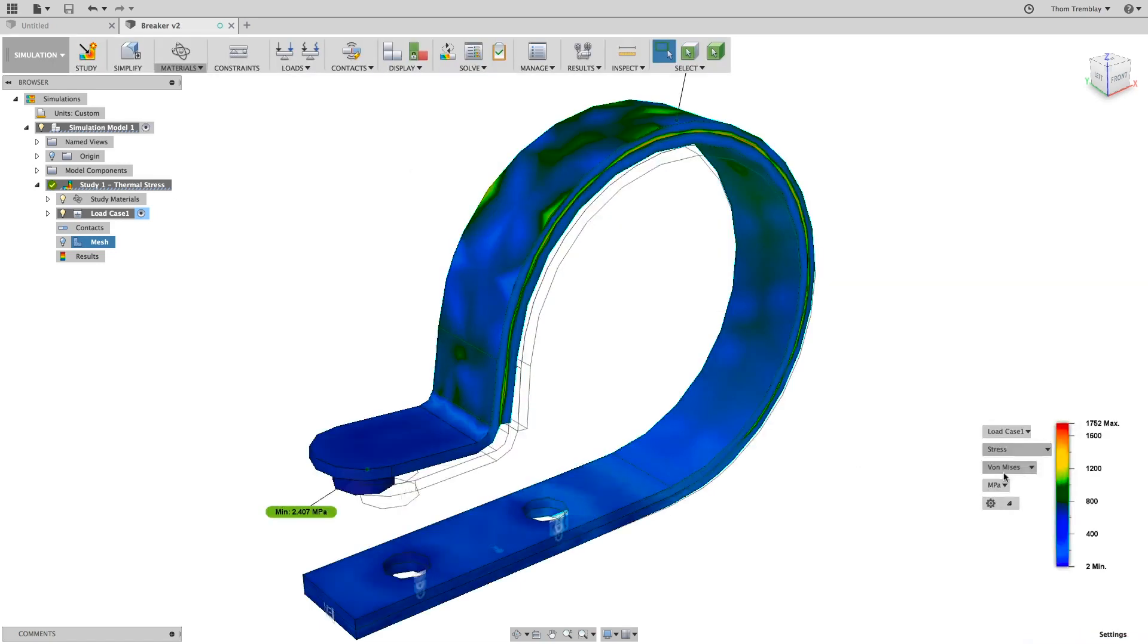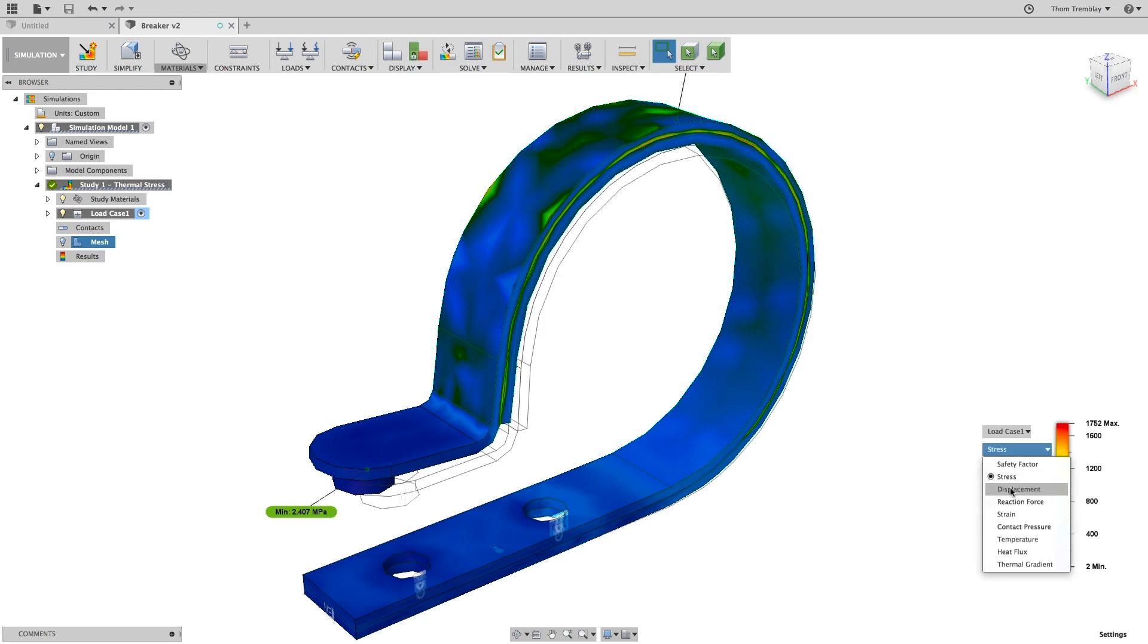When the study is complete, we can see the high degree of stress primarily between the two bodies.